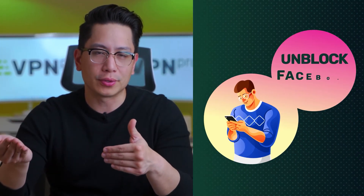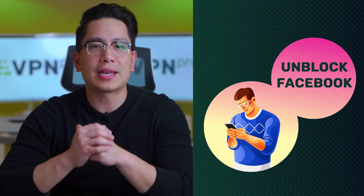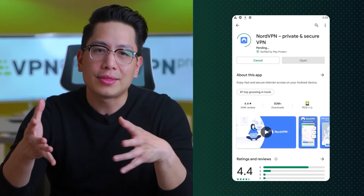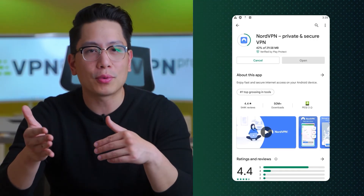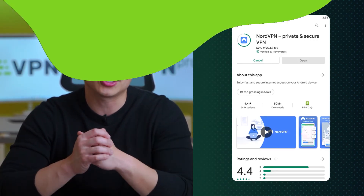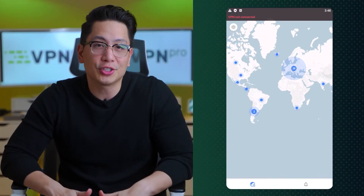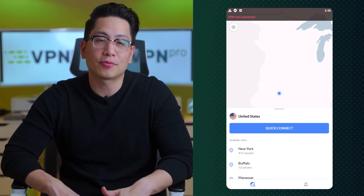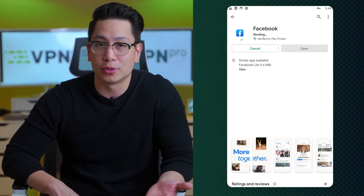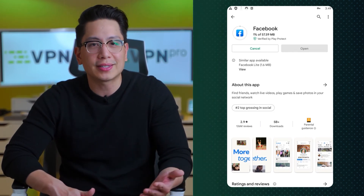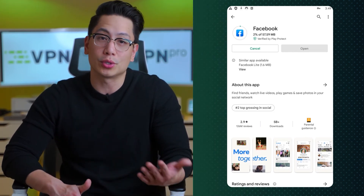To unblock Facebook on your mobile phone, install a VPN app from your app store. If your location prevents you from finding the app, you might have to sideload it or set up a manual VPN connection — VPN customer support will be glad to help. Then choose a suitable server location and download the Facebook mobile app from the Google Play Store or Apple App Store as applicable.